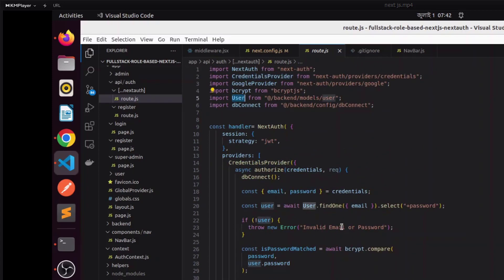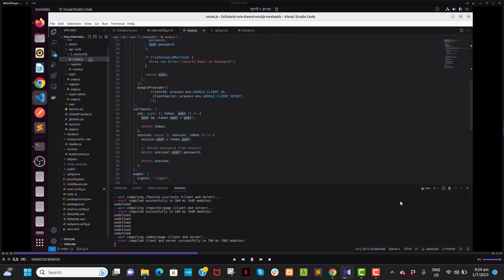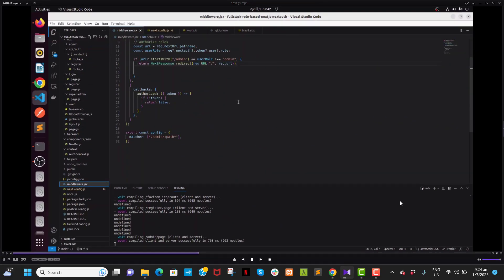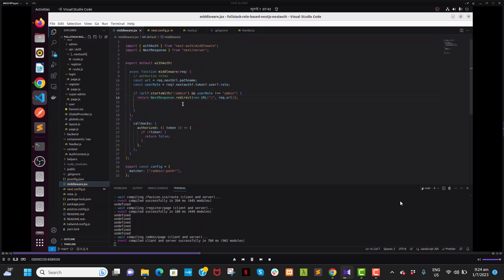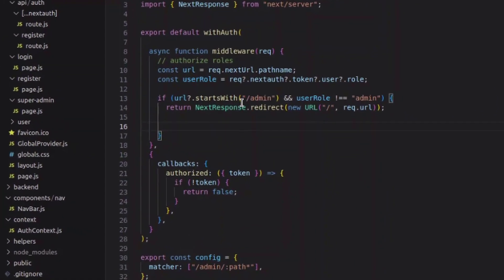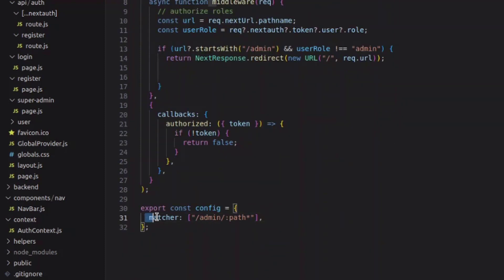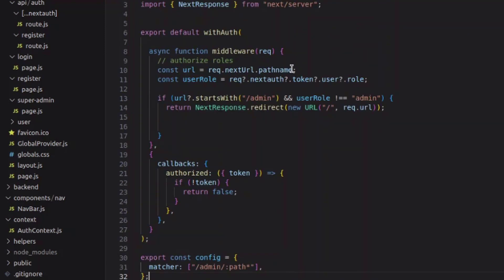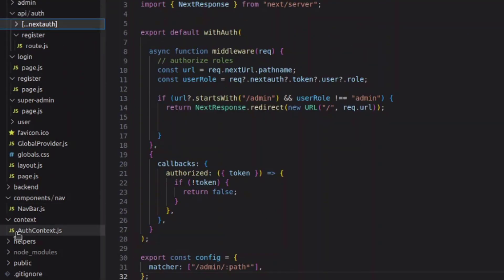Finally, for protecting our routes we use middleware. The middleware says: if the role is not admin and the route starts with admin, the user will be redirected to the home page. We set matchers so if someone wants to go to the admin path, they must be admin. These two files protect our routes — NextAuth and middleware.